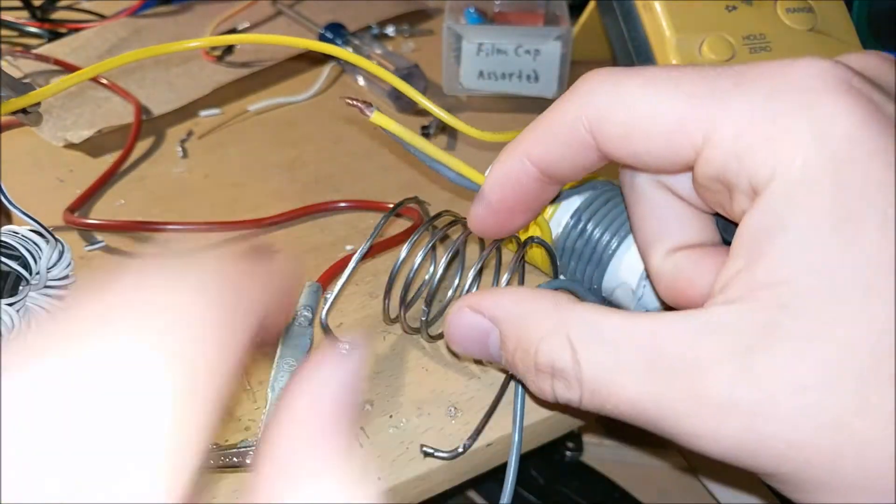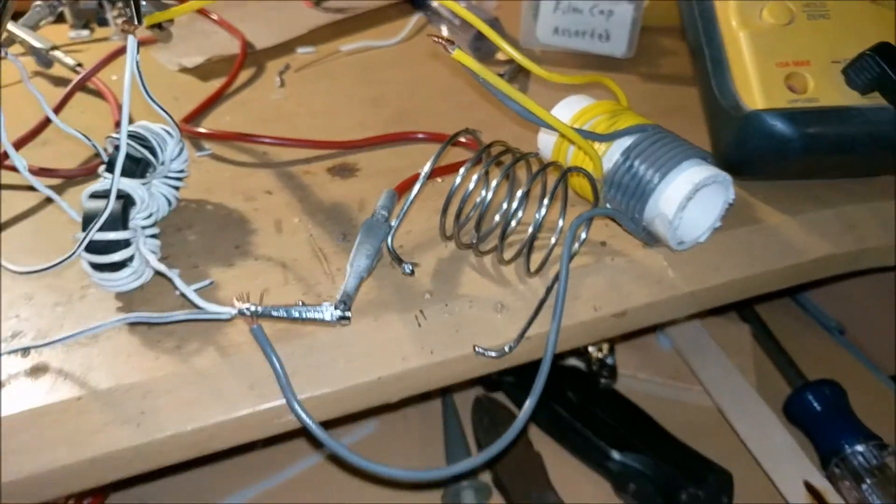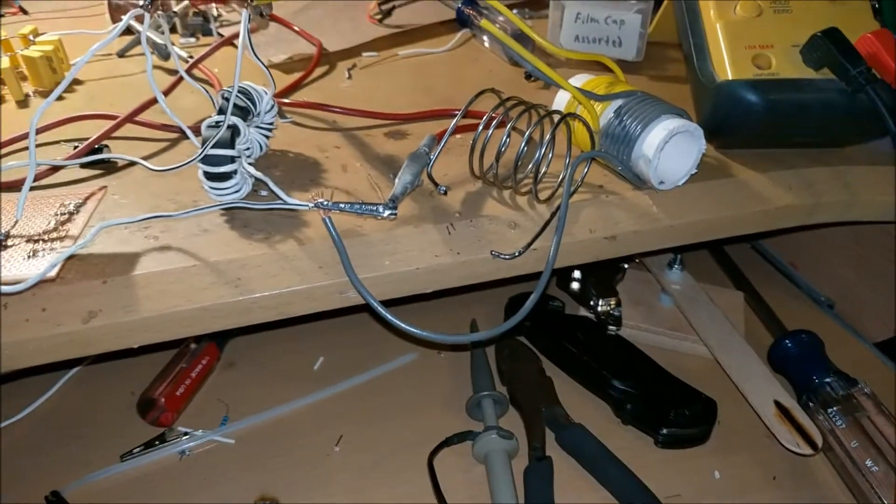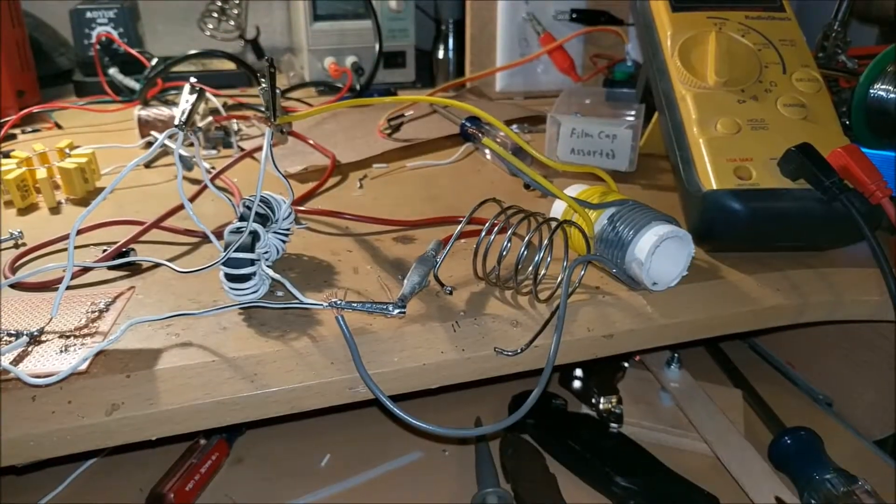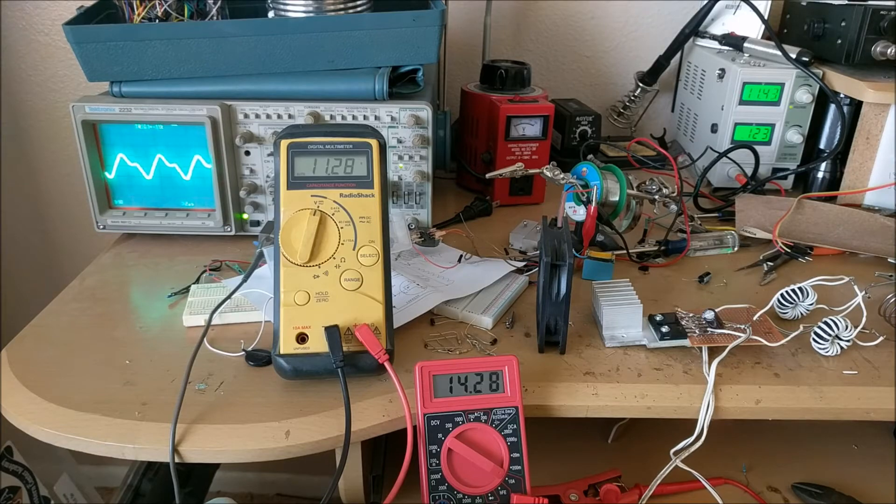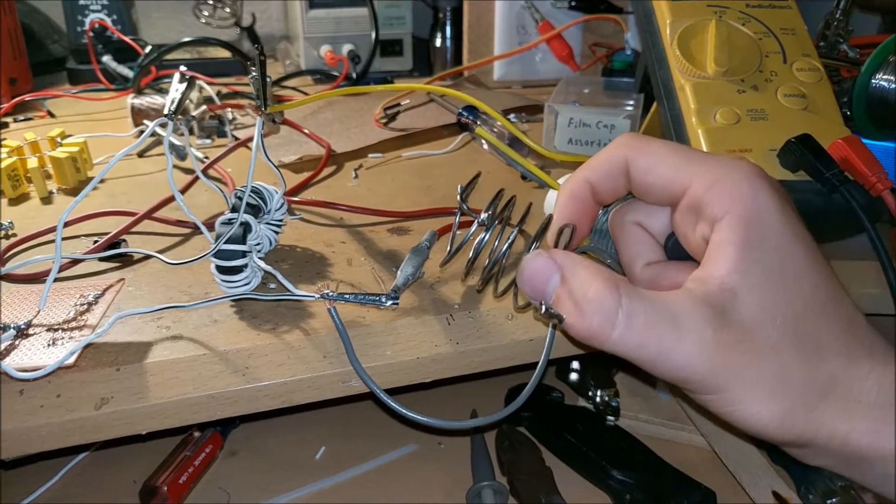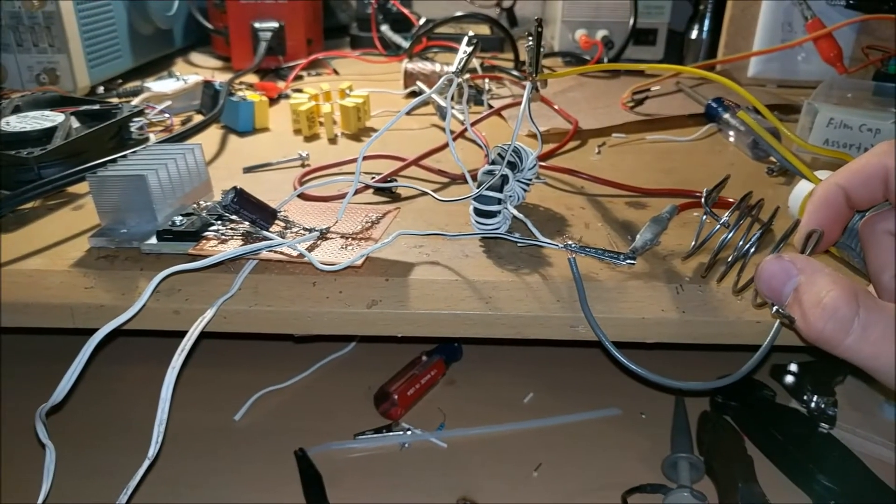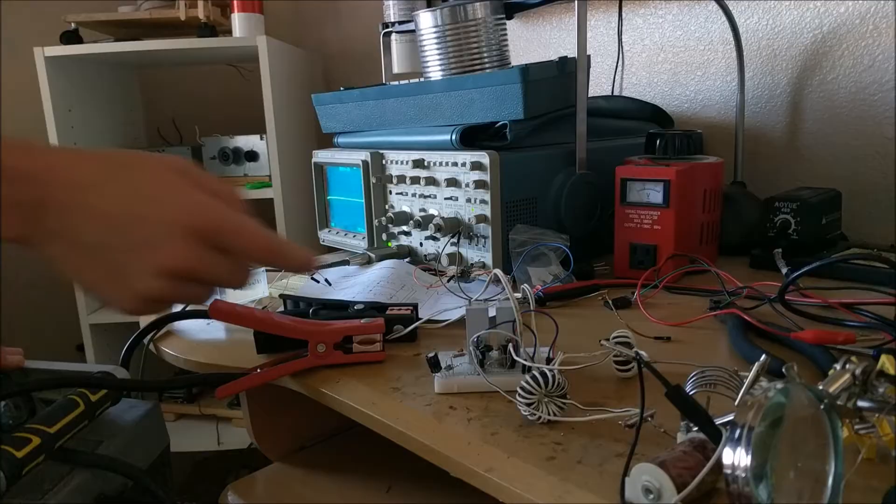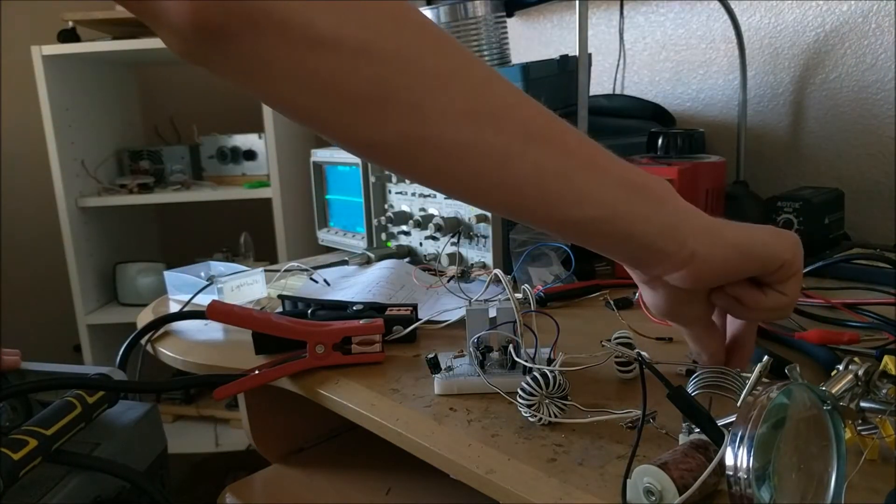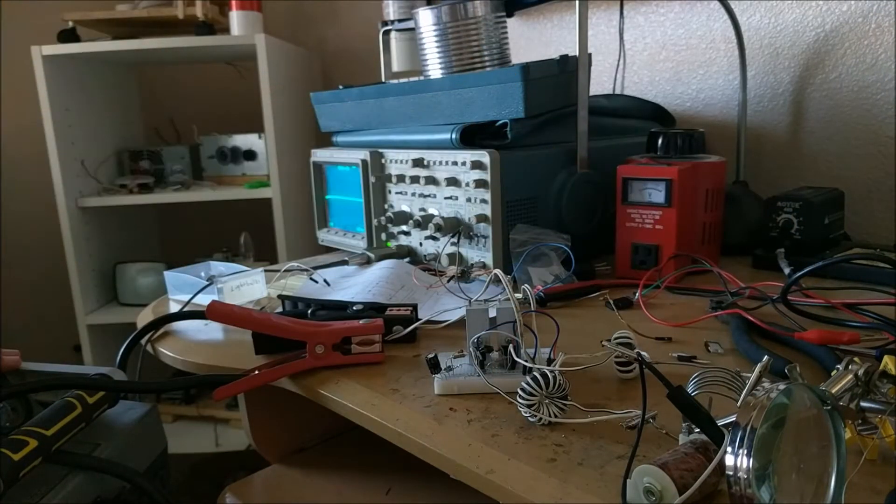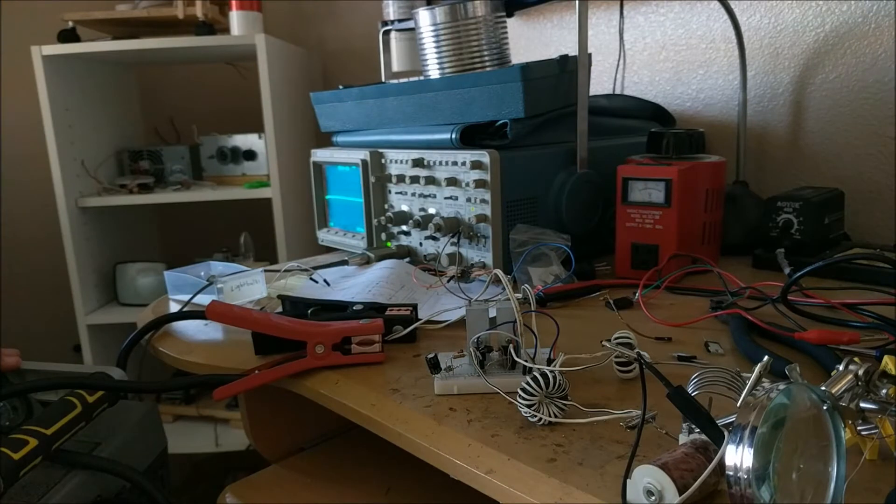When I hooked up this coil to my induction heater, it drew like 10 amps. 11.3 volts, 14.3 amps. This high current drop caused my MOSFETs even to explode. I've already blown out two MOSFETs, and I really hope I don't blow out another one.